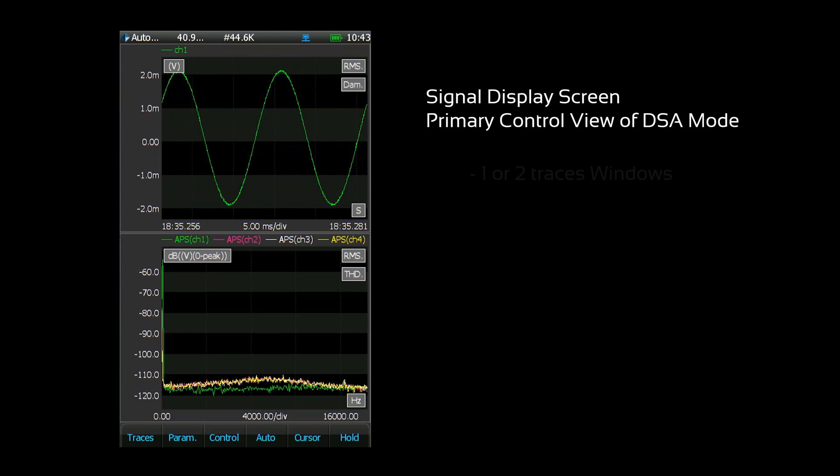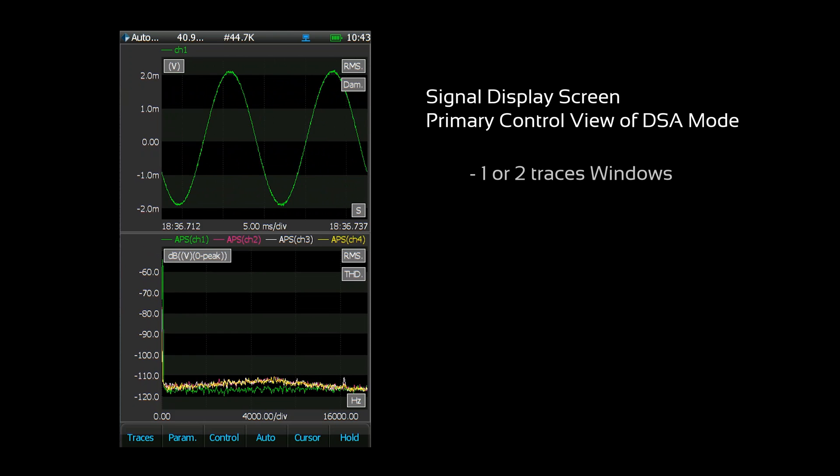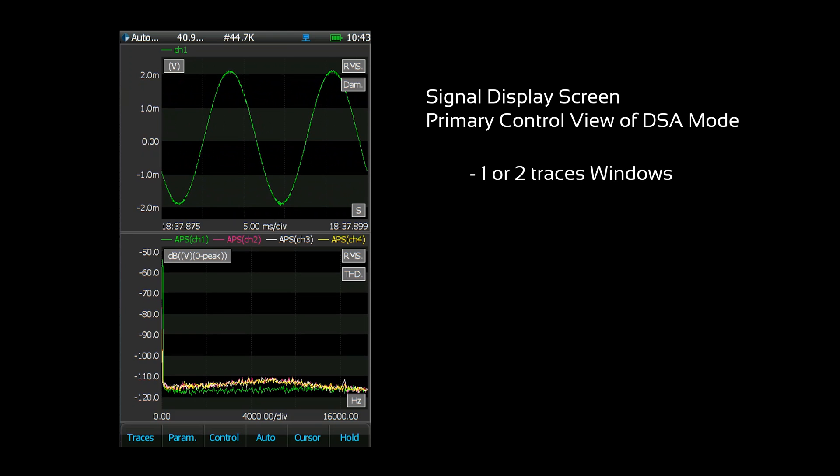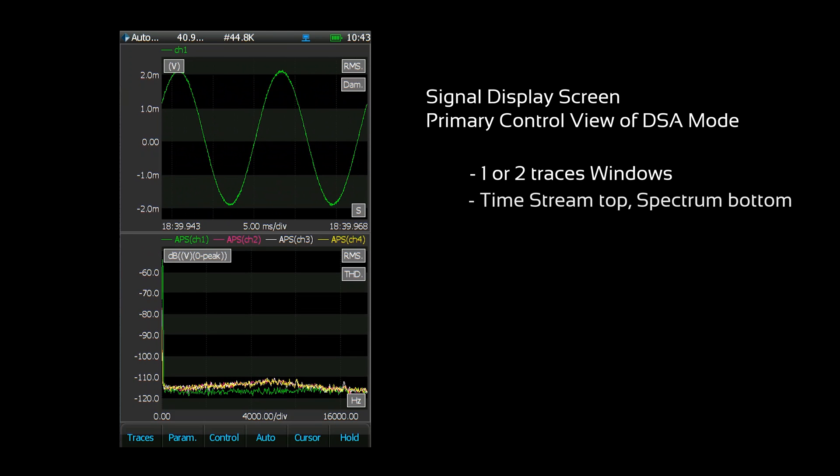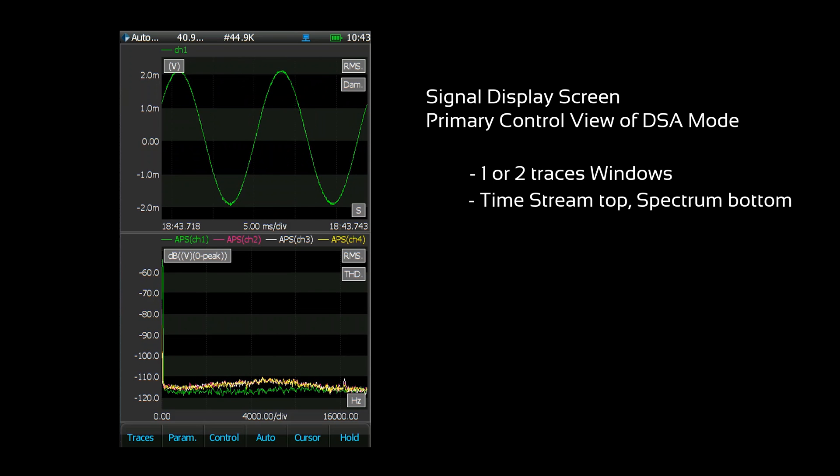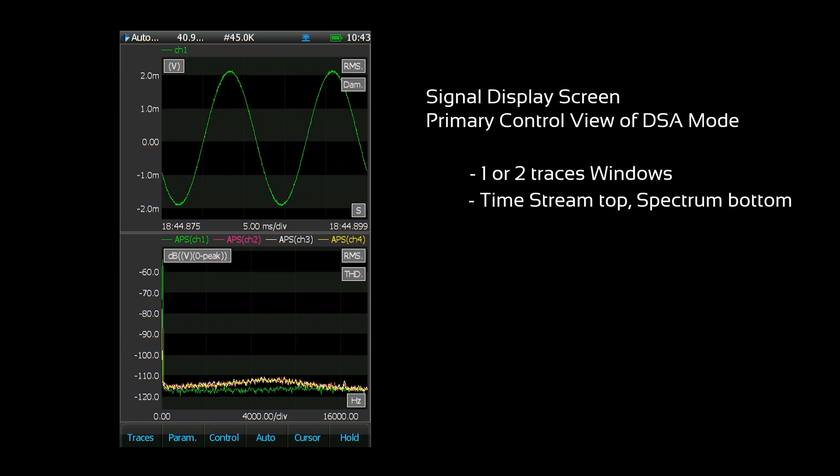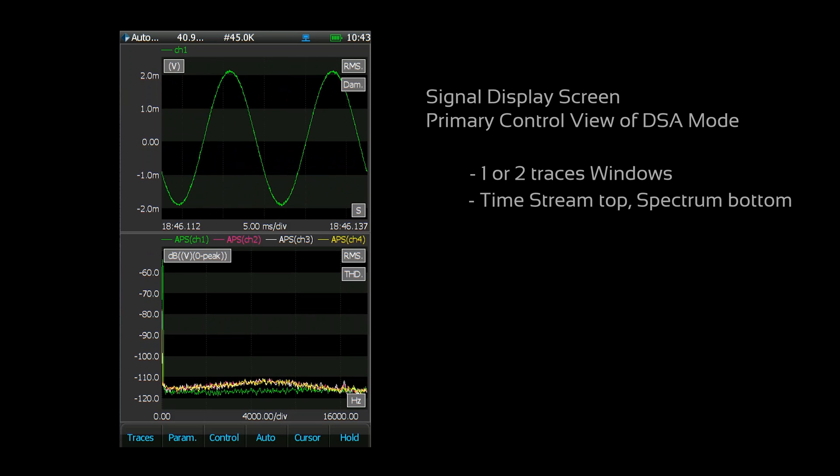The signal display consists of a one or two trace window. Here I've opened a two trace window with a time stream signal on the top and an auto power spectrum signal on the bottom.